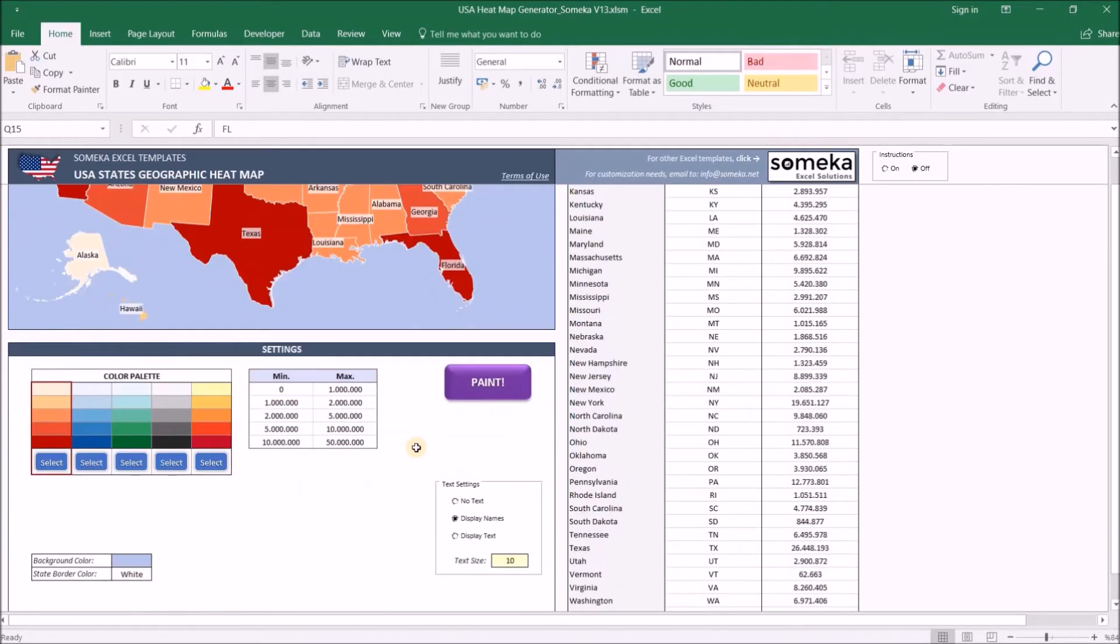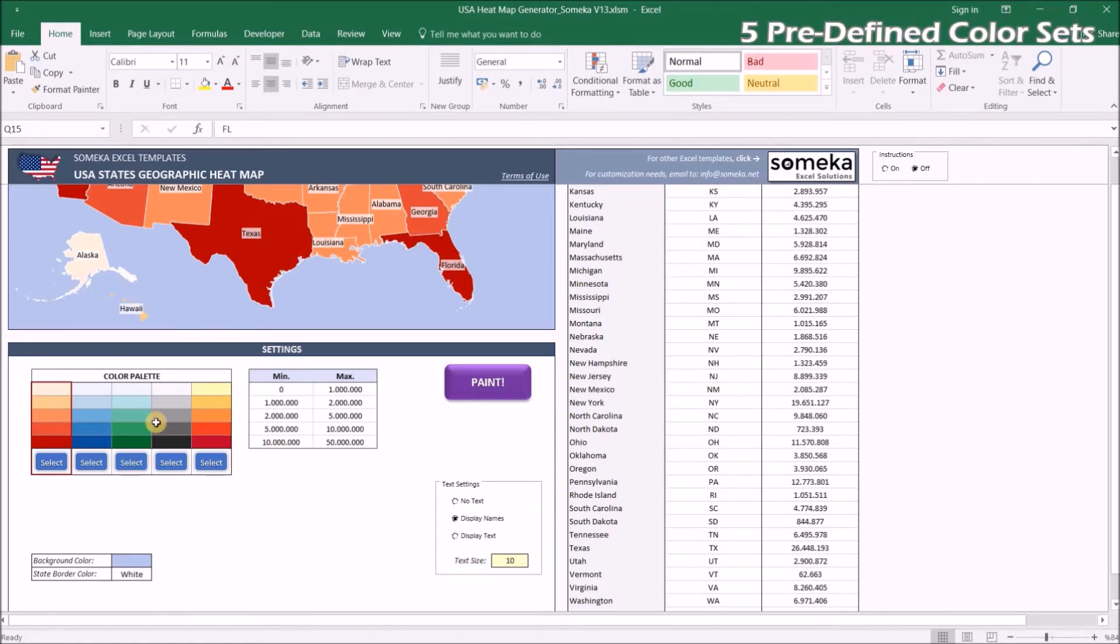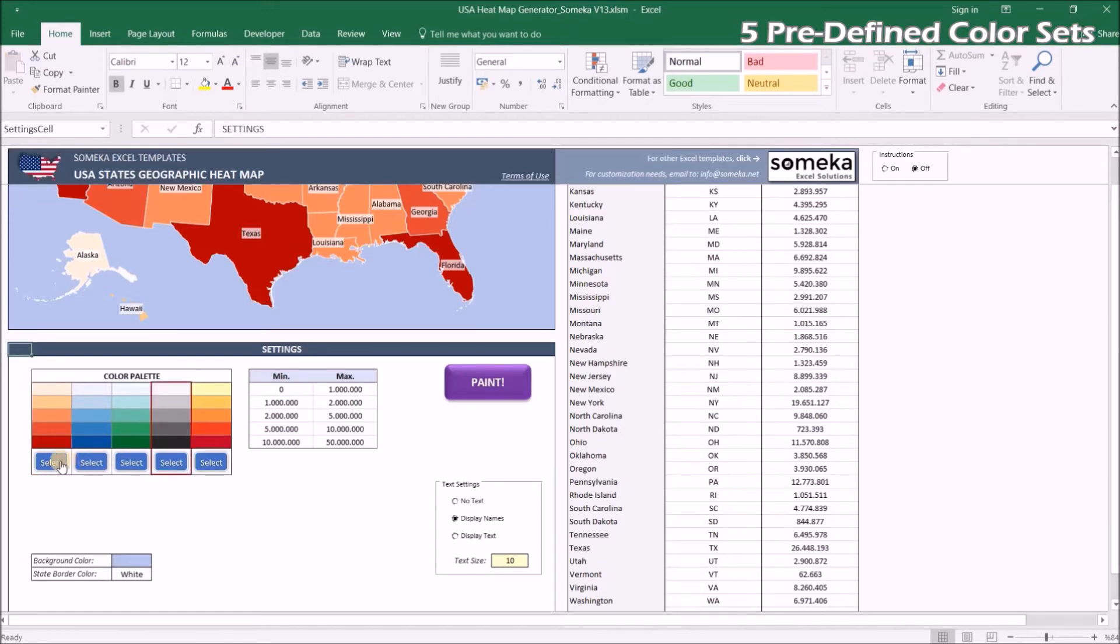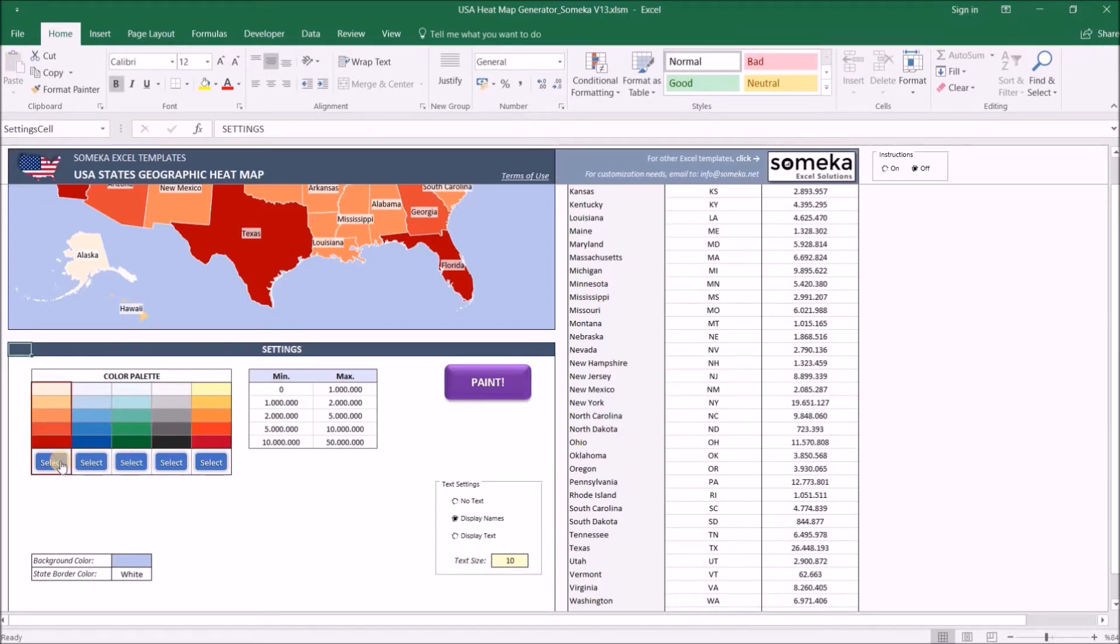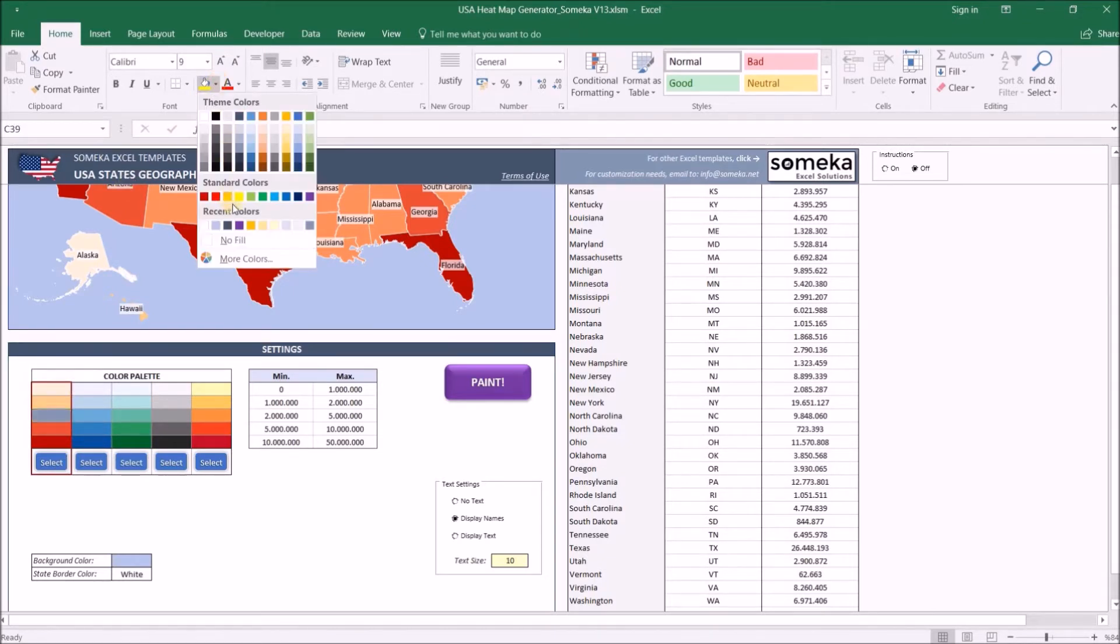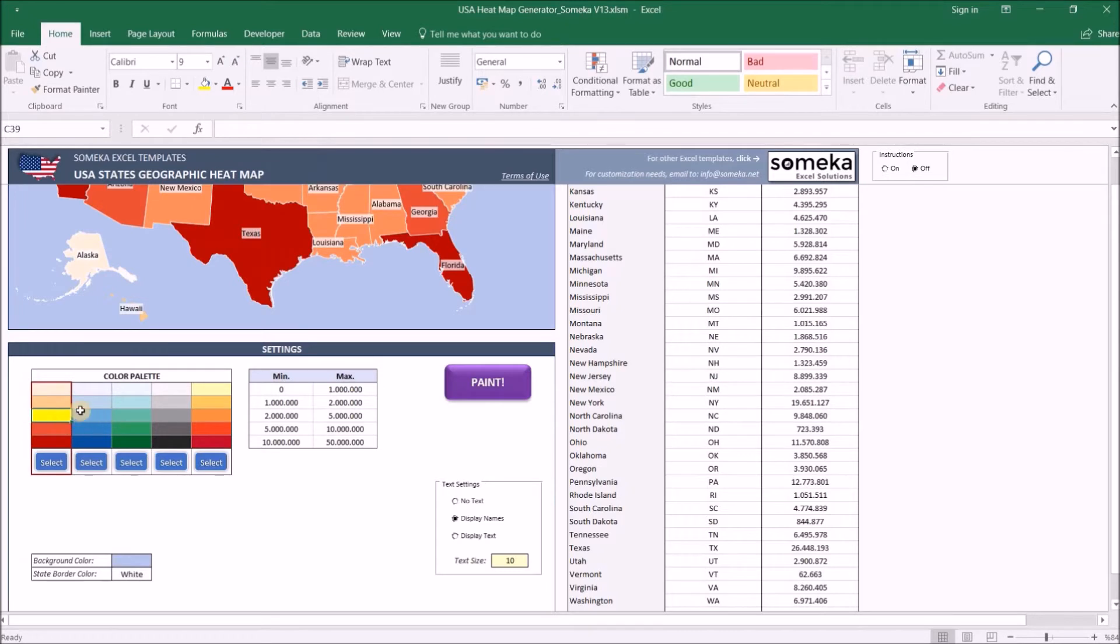In the settings section, we can change how the map will look. Under color palette, we have five predefined color sets which you can choose from by clicking these buttons. Additionally, you can just paint the cells as you normally do in Excel, and it will be applied automatically to the map when we click the paint button.